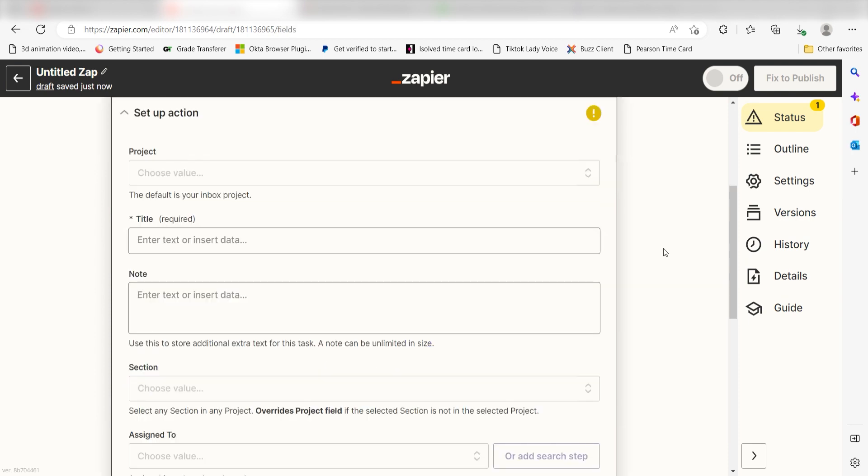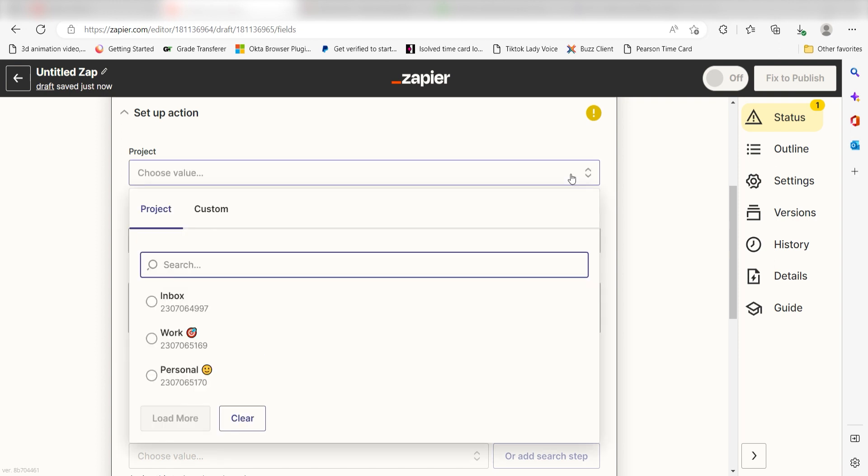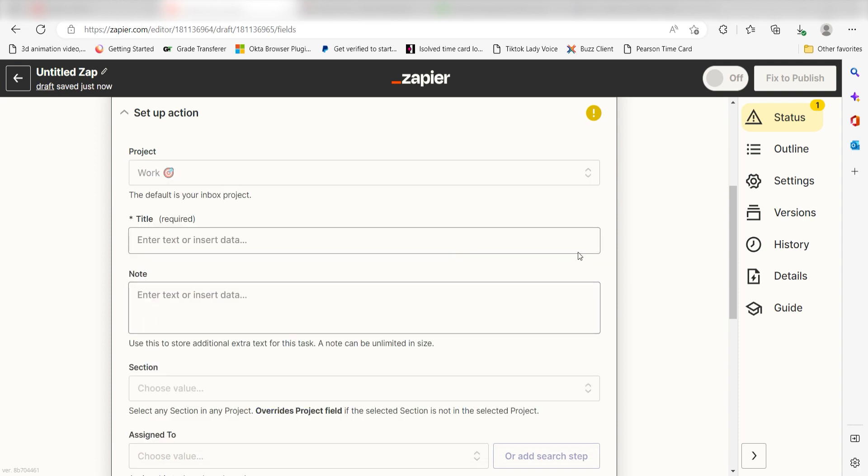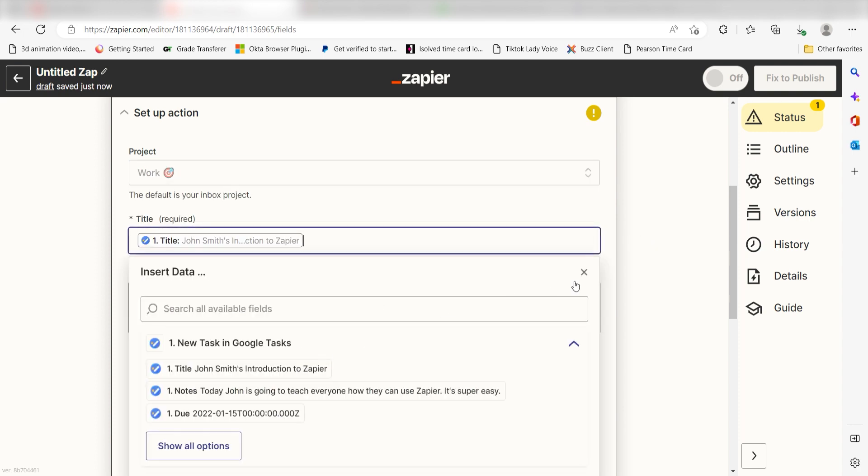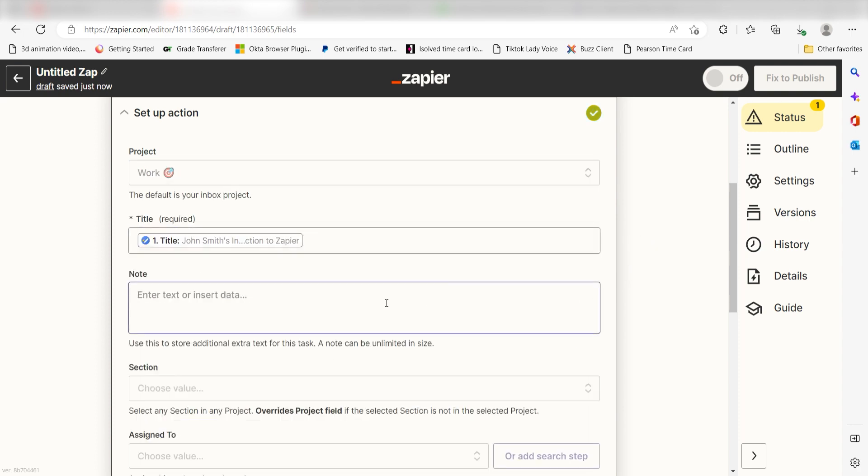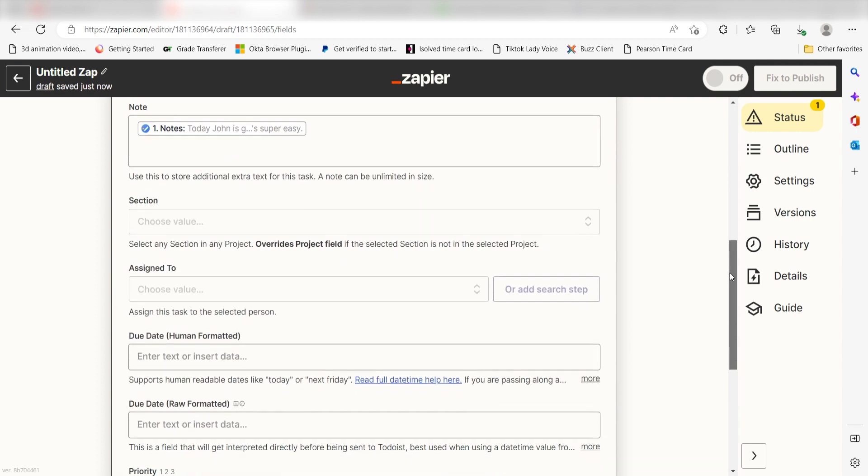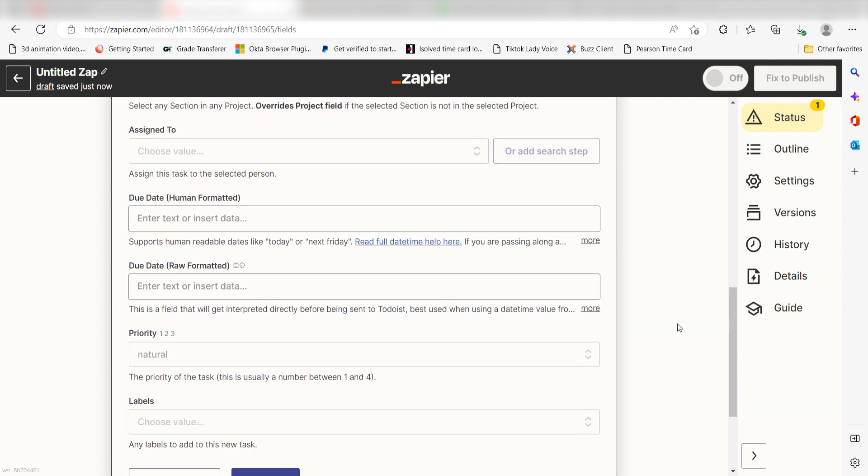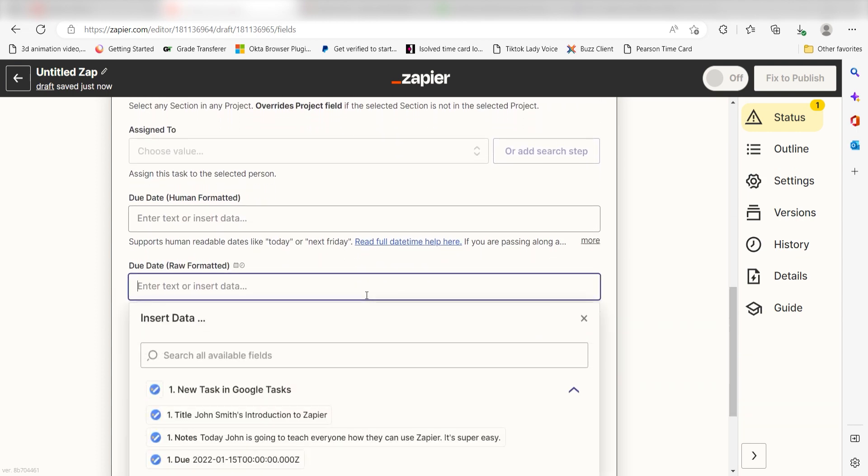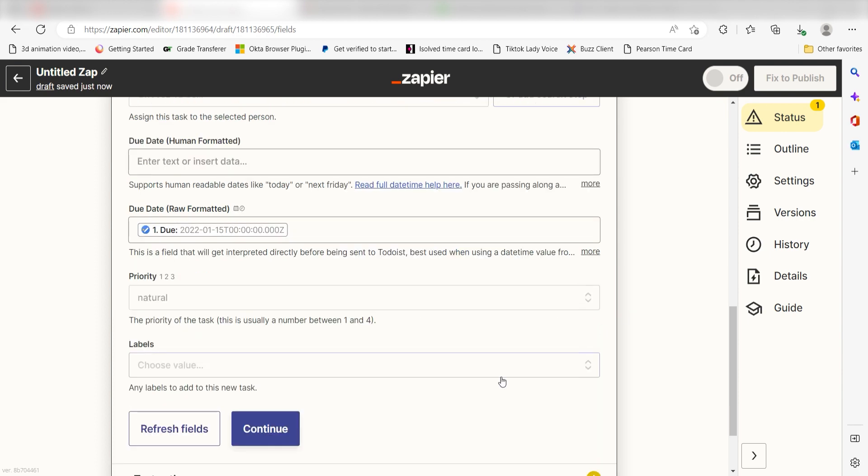Click Continue and it's time to assign our trigger apps data into the Action Apps fields. First, choose the project you'd like to use for your Zap. I'm going to click Work. Next, under Title, click Title and then under Notes, select Notes on the drop-down. Last, under Due Date, Raw Formatted, select Due on the drop-down and click Continue.